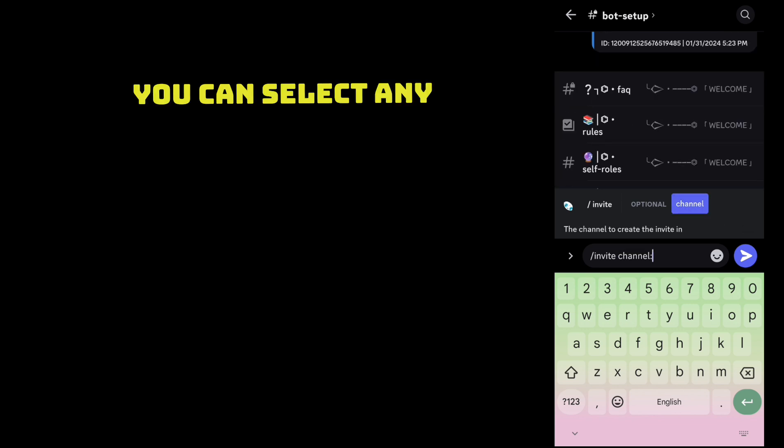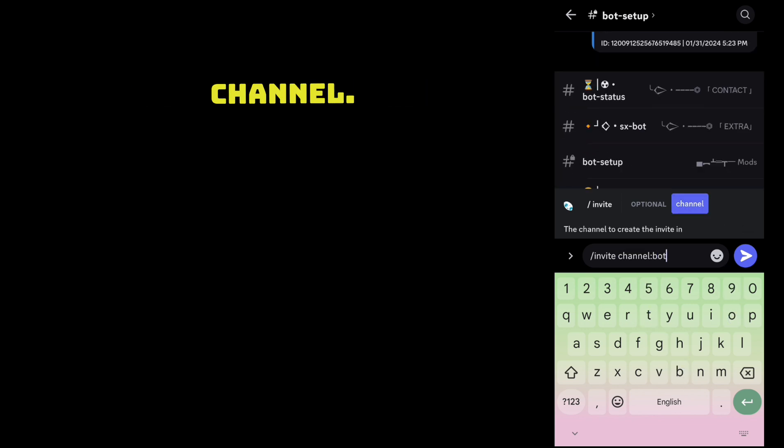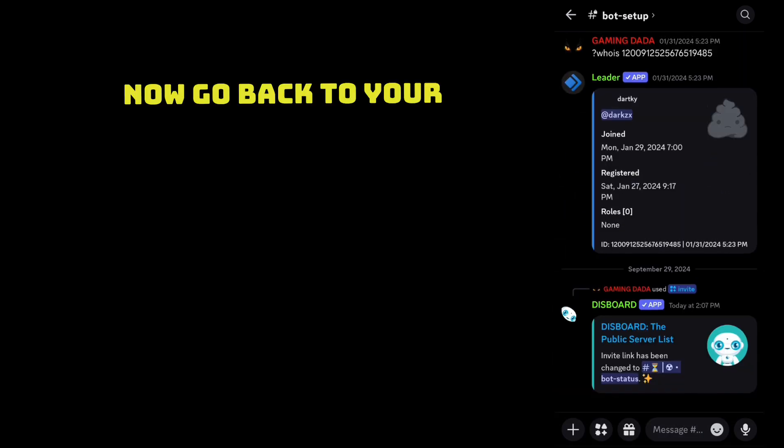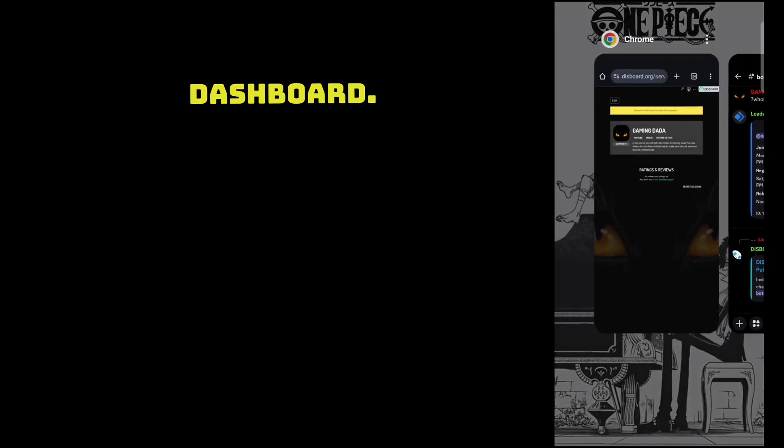You can select any channel. Now go back to your dashboard.